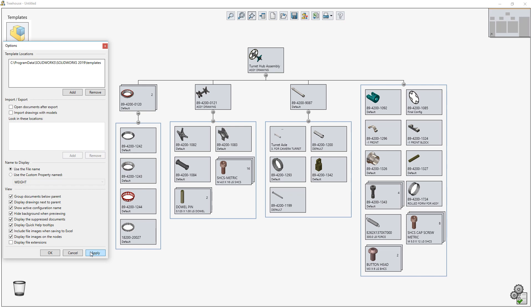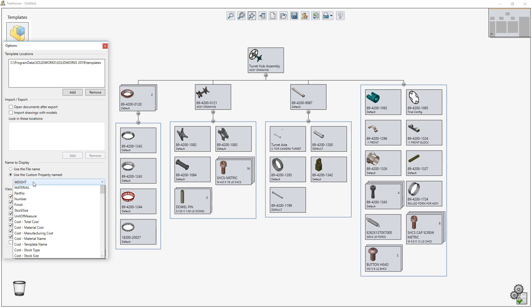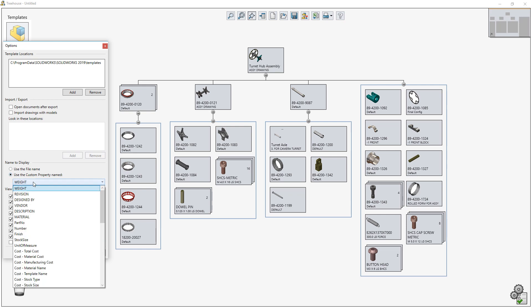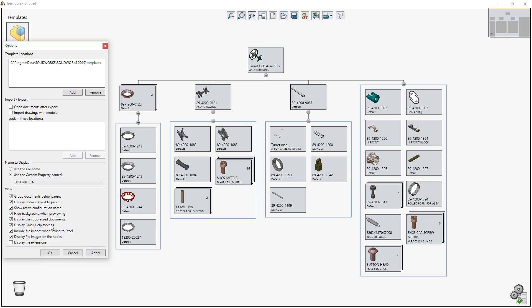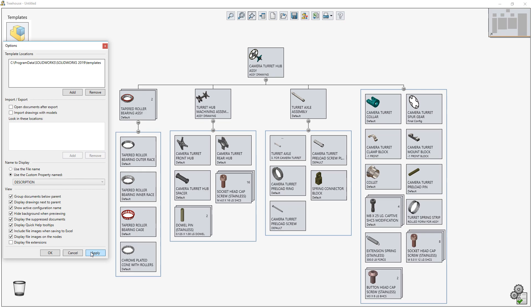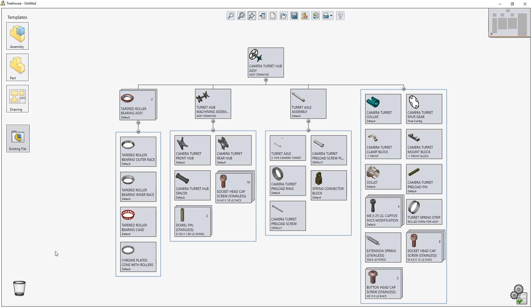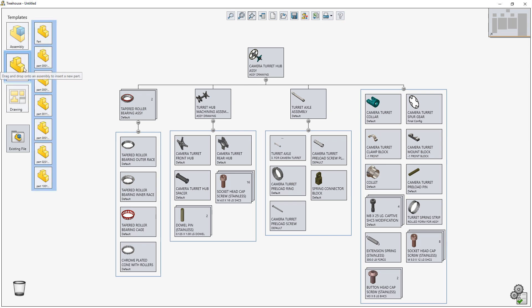Traditionally, Treehouse has always used the file name to identify each node in the structure. Now in Treehouse 2019, you can use any available custom property as the display name instead. The majority of parts in the Turret Hub assembly have been saved using a part number. Let's switch the display name to use the Description property to make it even easier to identify each component in the structure.